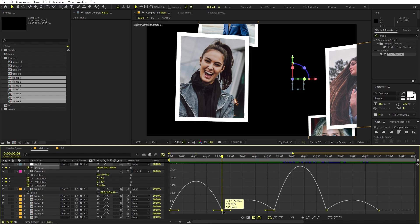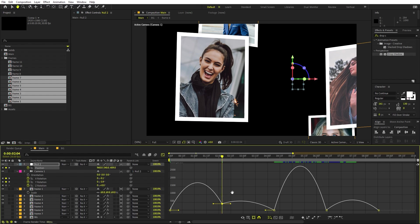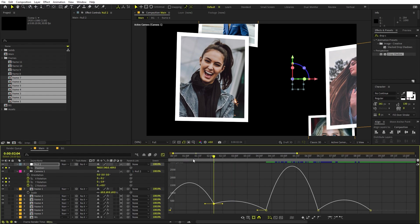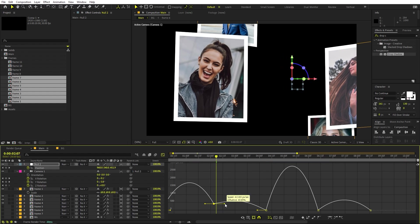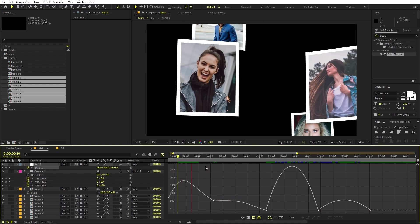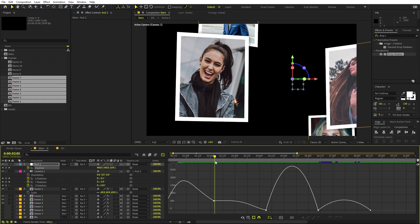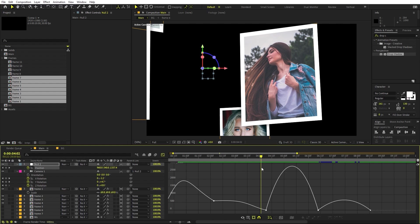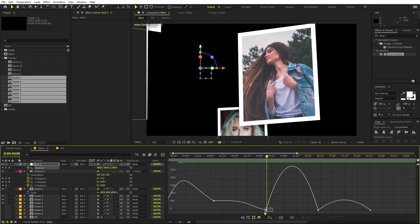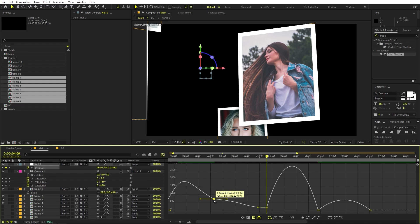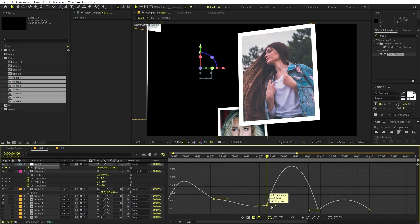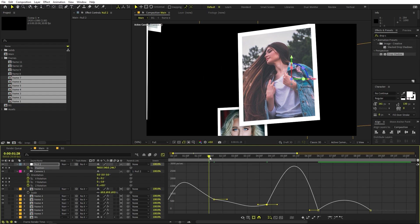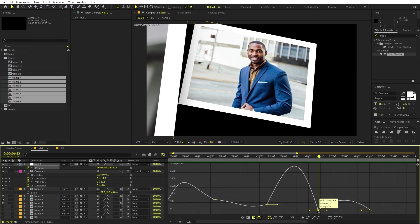Zoom in on the graph and select keyframes you want to adjust, then lift them up a little. You'll notice a bump where the camera slows — the idea is to make the speed curve as smooth as possible. With a smoother curve, the camera won't stop; it will slowly and continuously move from one frame to the next.